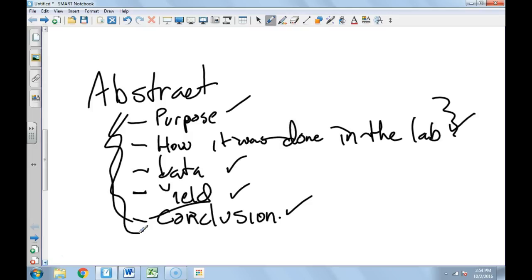So just make sure that all of that's there. That's going to give you the best abstract. So I hope that clears up what an abstract is, and have a great day.